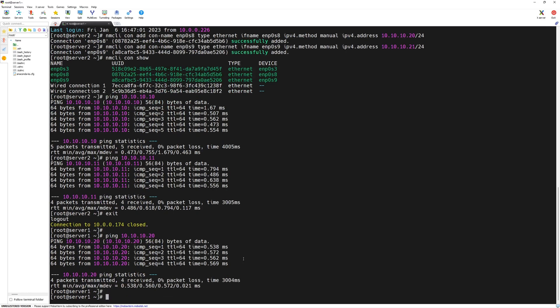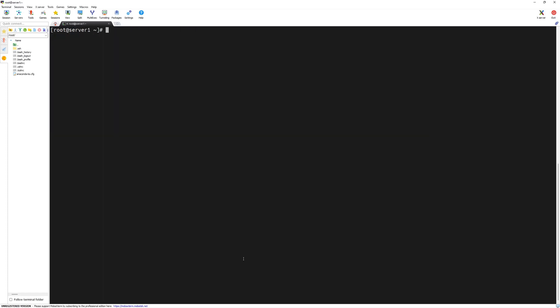One more thing we need to configure is the host name resolution. Since we don't have a DNS server in place, we will use a local /etc/hosts file to do the name resolution. Name resolution is one of the requirements for Veritas cluster server. Nodes which will be forming the cluster should have name resolution working in order to get the installation done. Let's clear our console by typing clear and press enter.